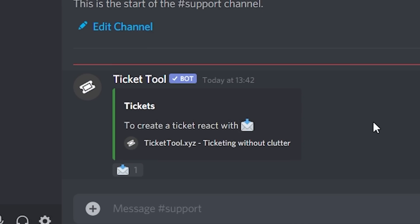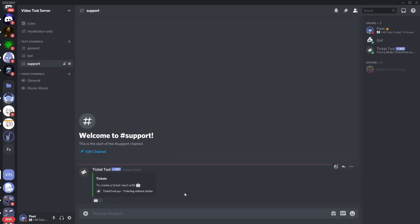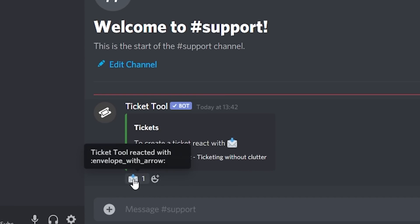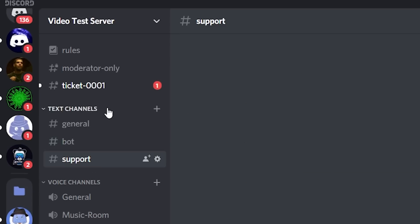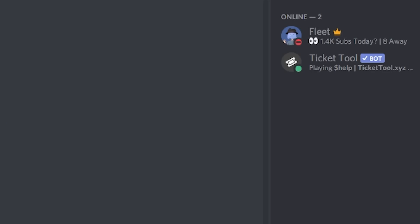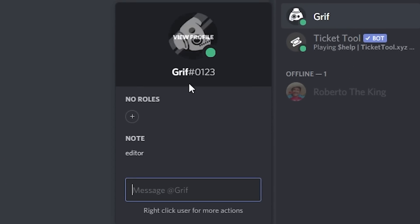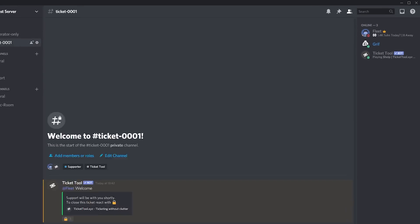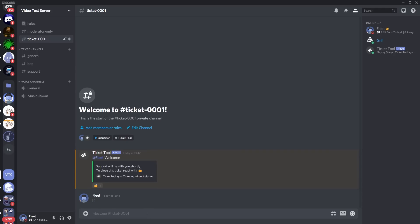Now I'll show you how to create and close a ticket. When a member opens the support channel, they'll see a menu. They just react with the envelope emoji to create a ticket. You'll see 'opened a ticket' and this is where they can talk to the support team. There's no one in the support team in this server yet because I haven't given anyone the role. To demonstrate, I'll give my admin Griff the Supporter role — and now if I go into the ticket, he can see this channel. You can have a full conversation between the support team and the member that needs assistance.